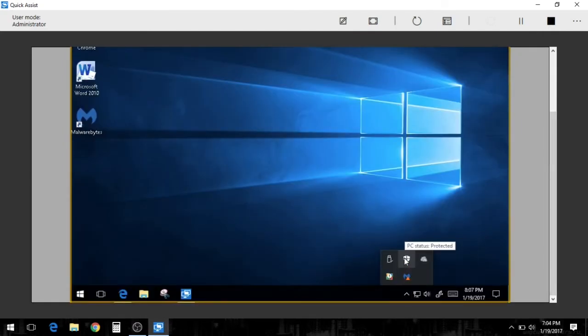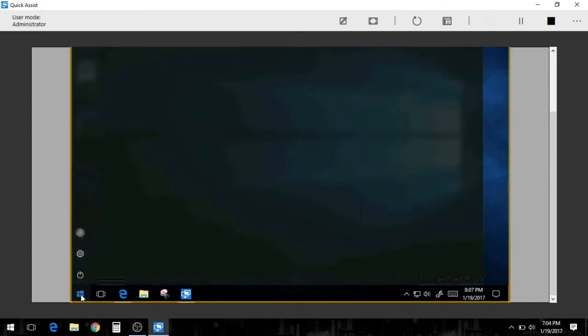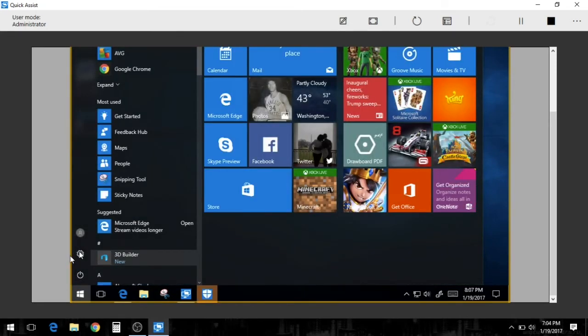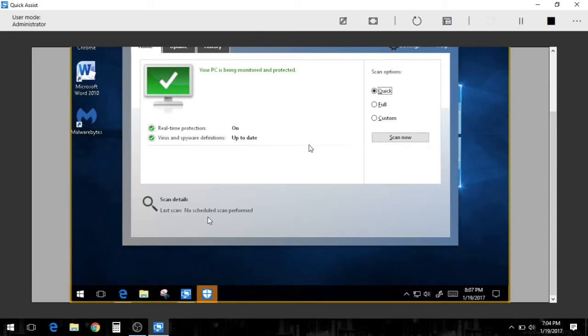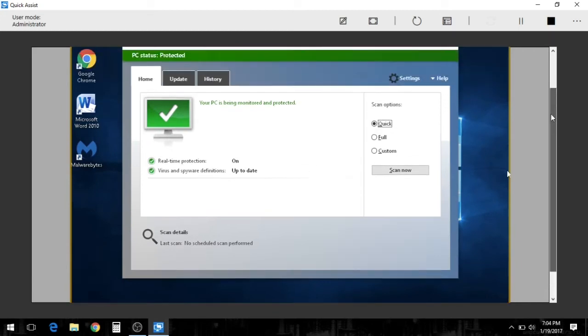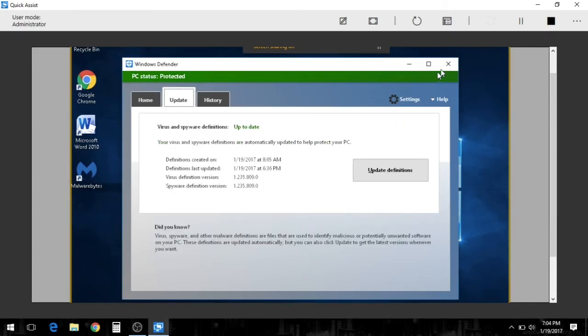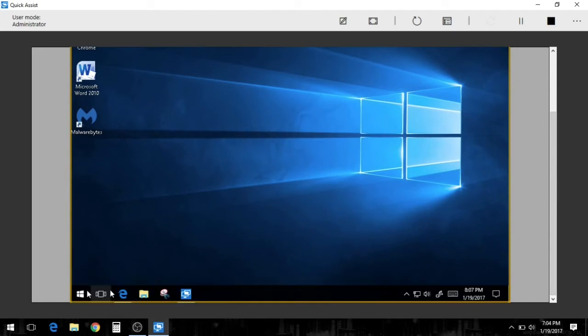Now I want to pull up Windows Defender and make sure her updates are current and good to go there. So we'll wait for this. Need to check something here, but yeah, it should be up now. All right. So if we look at our updates on Windows Defender, they're up today. Now I could run updates.